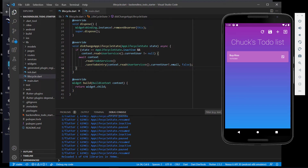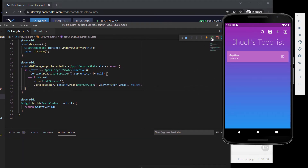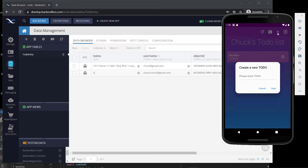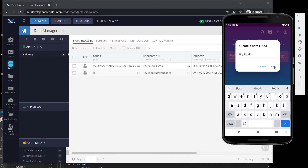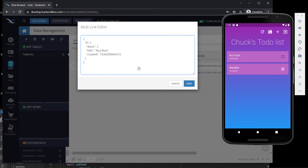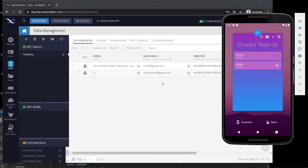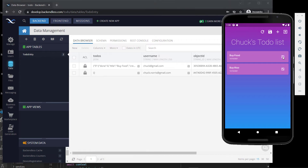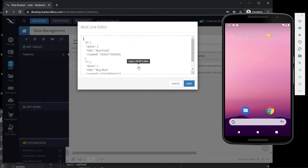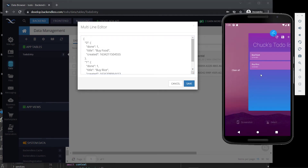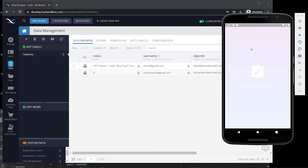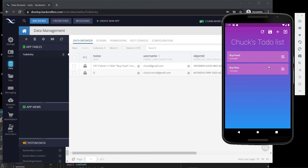Let's see if this works in Backendless. I'm going to rerun the application with the new if statement. Currently we've got 'buy rice' as the only entry. I'm going to add a new one — 'buy food' — and save it locally. Now let's go out of the app, and you can see something happened automatically. Looking at Backendless, we've got 'buy food' there. Now whether the user swipes away the app, we still have the data saved successfully.